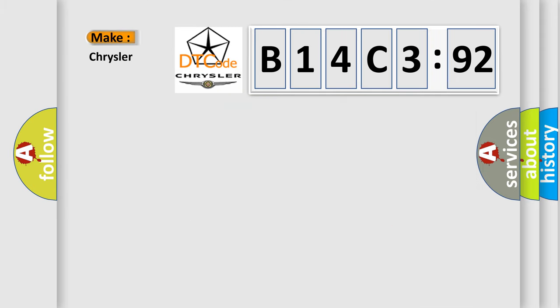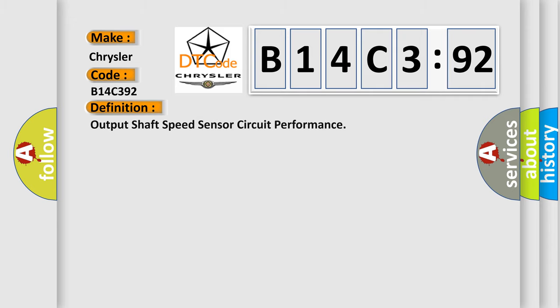So, what does the diagnostic trouble code B14C392 interpret specifically? Chrysler, car manufacturer. The basic definition is: output shaft speed sensor circuit performance.